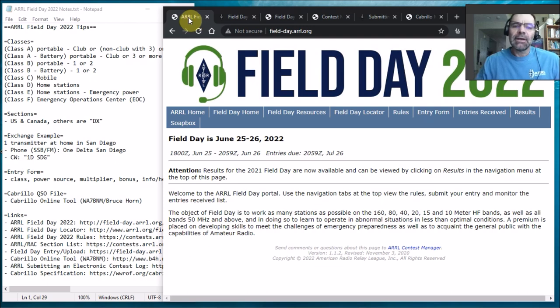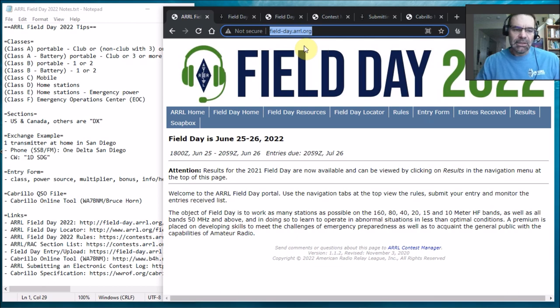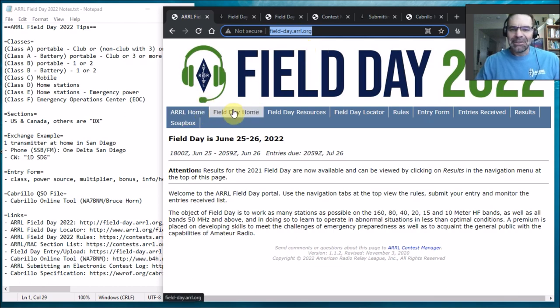So first off, Field Day has its own website, so all the links will be in the description of the video. But here's the website, so I just wanted to take a quick look and see what's here and what's available.